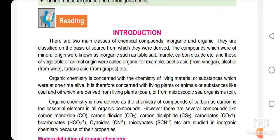In old times, in ancient times, we said that organic chemistry is concerned with the chemistry of living organisms or the compounds of living organisms. But later on, research and different experiments showed that organic compounds essentially should contain a carbon atom.